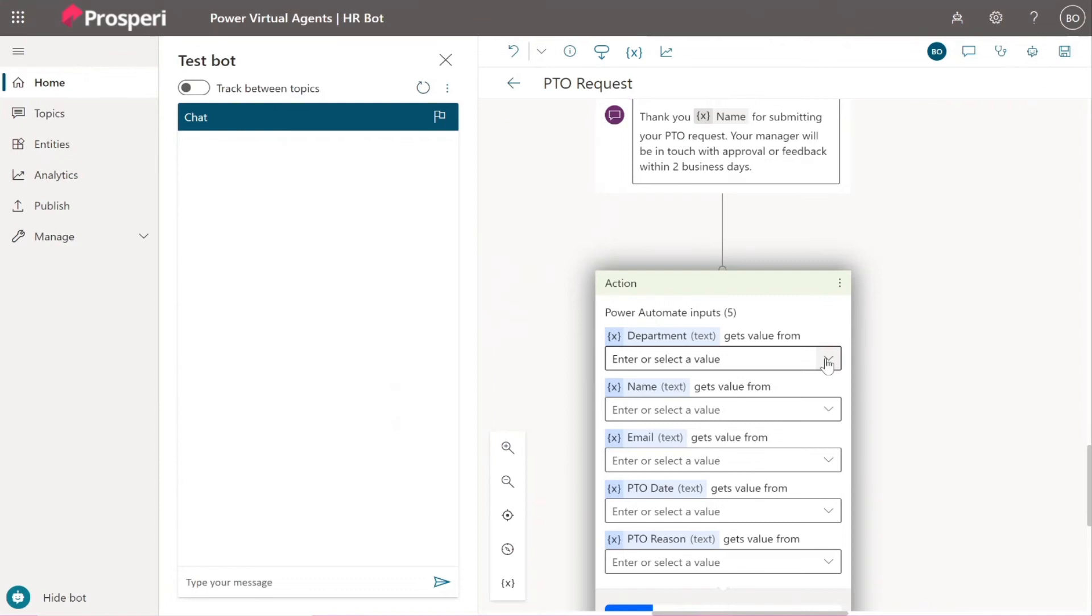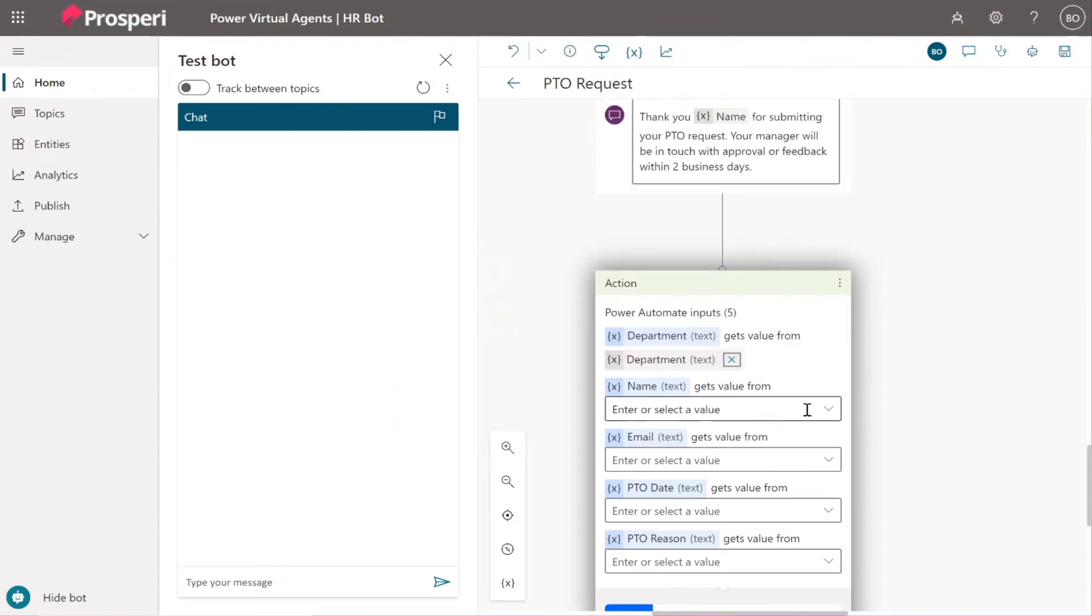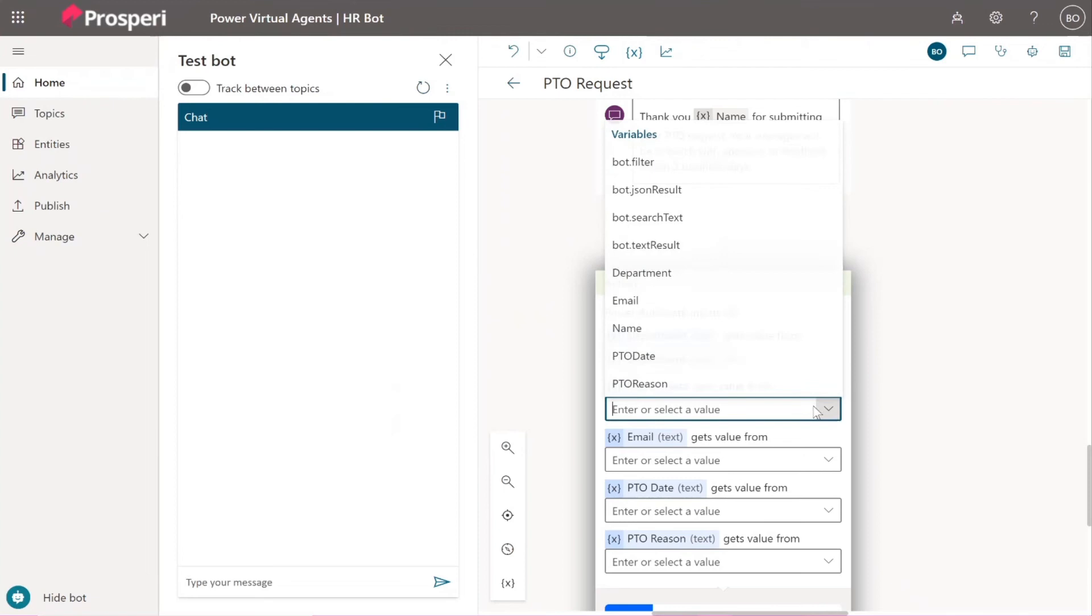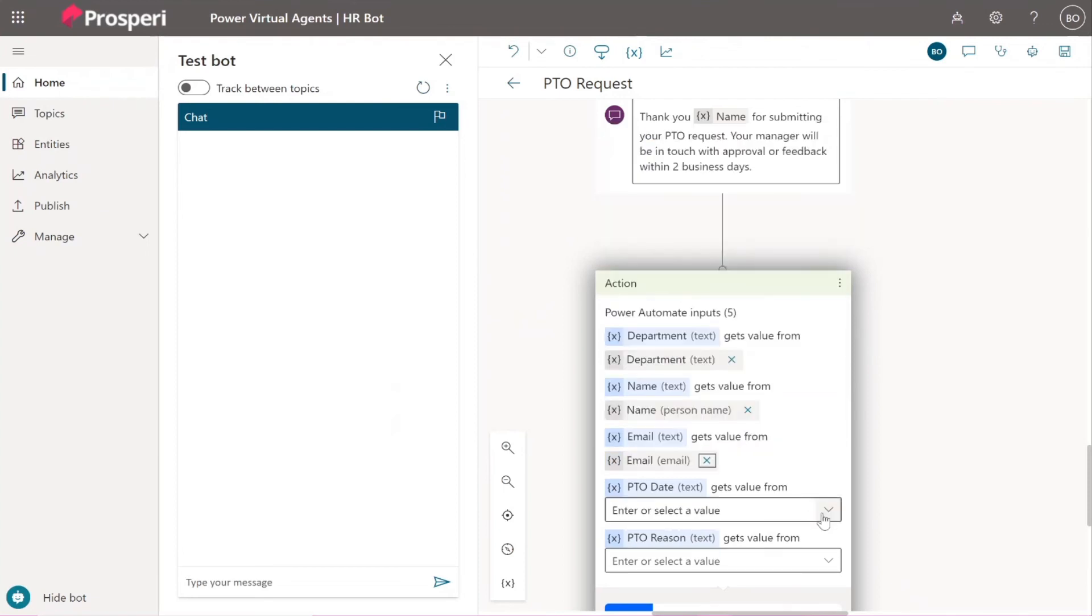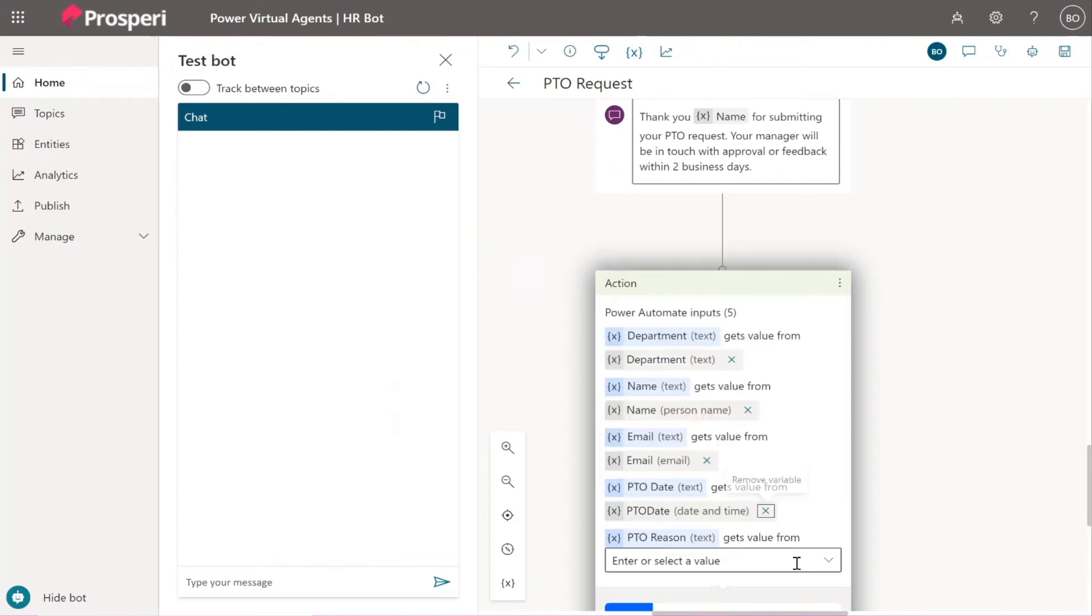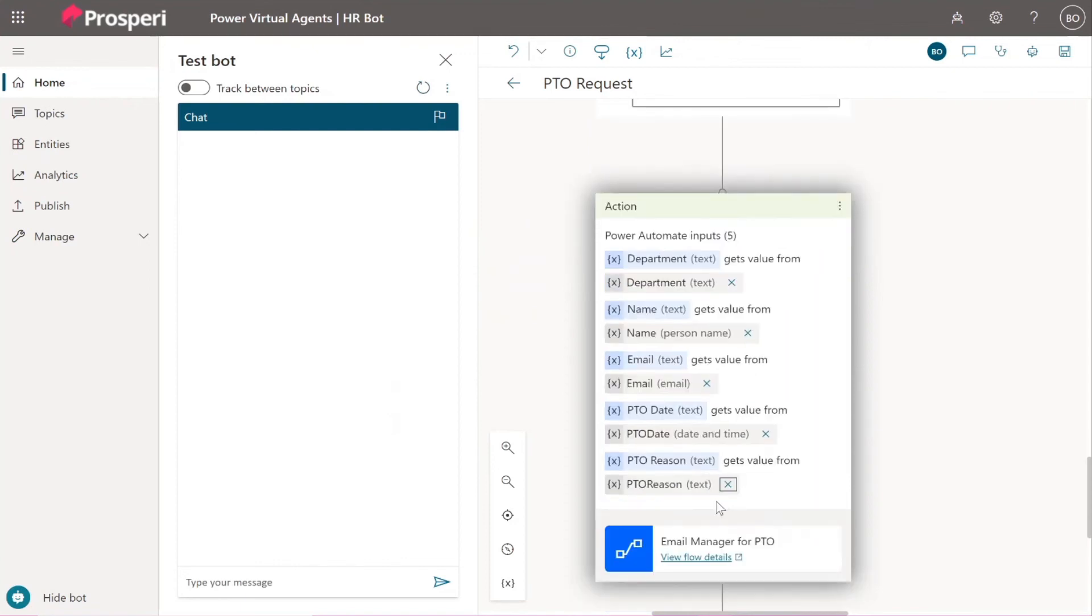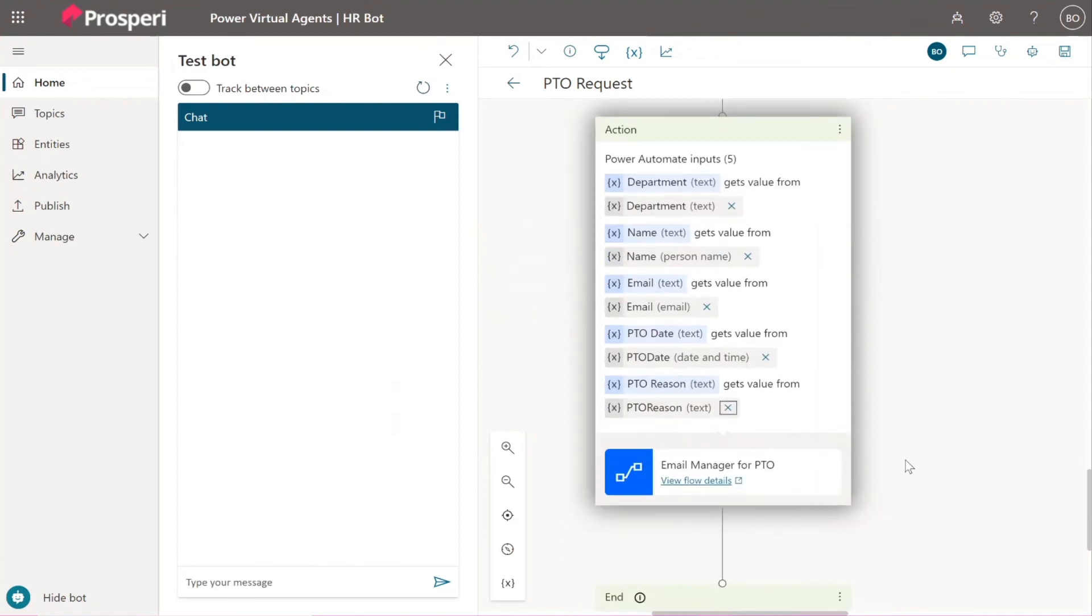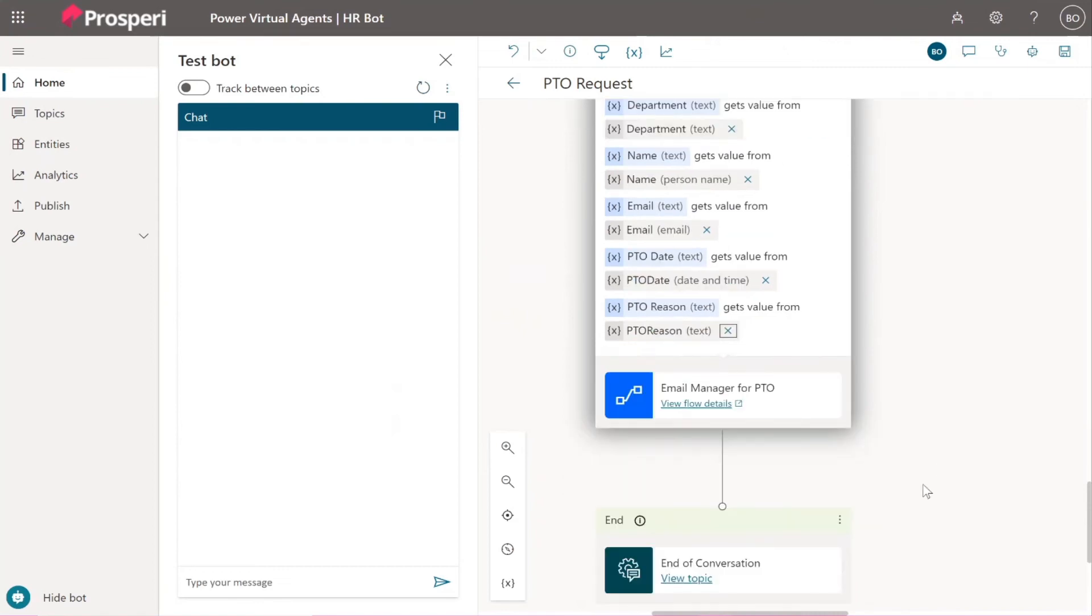So now we're going to map the variables that we have here in the Power Virtual Agents to the variables we created in the Power Automate. So that's just assigning by matching them. Department.